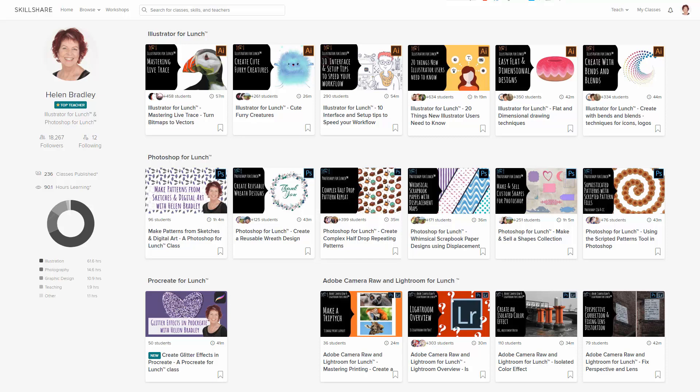When you sign up for Skillshare, you get access to thousands of classes, including over 250 of mine. In the description below is a Skillshare coupon for you, which is at least as good as the current Skillshare offer, and typically mine will be better.